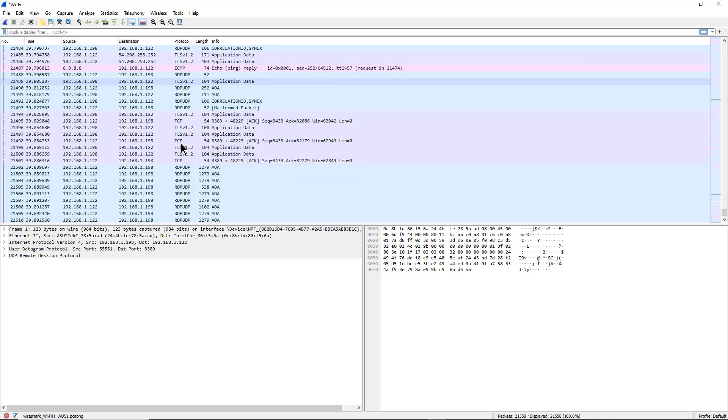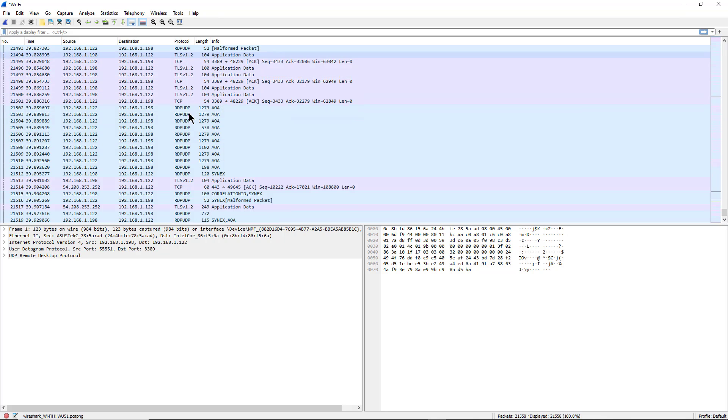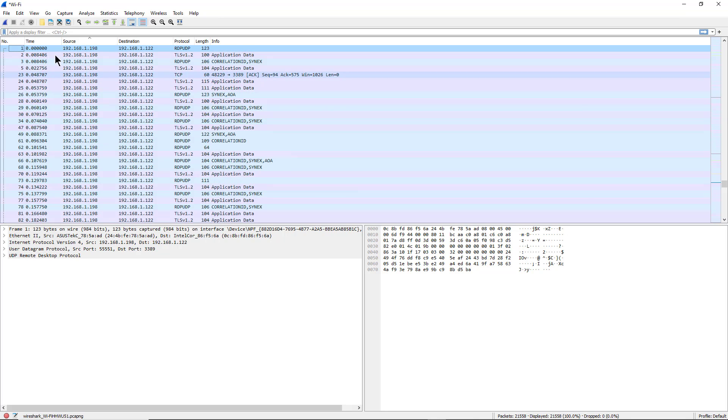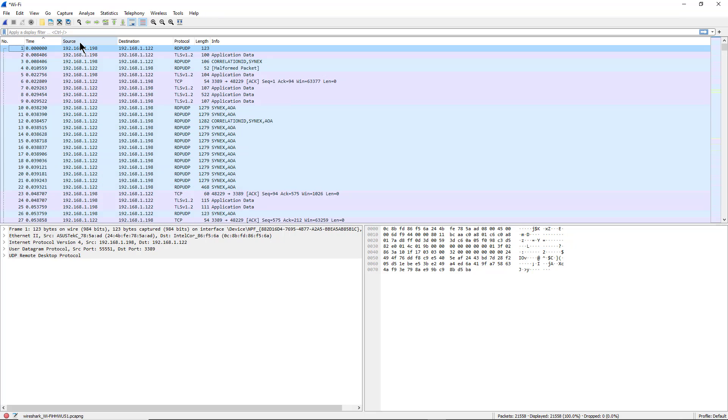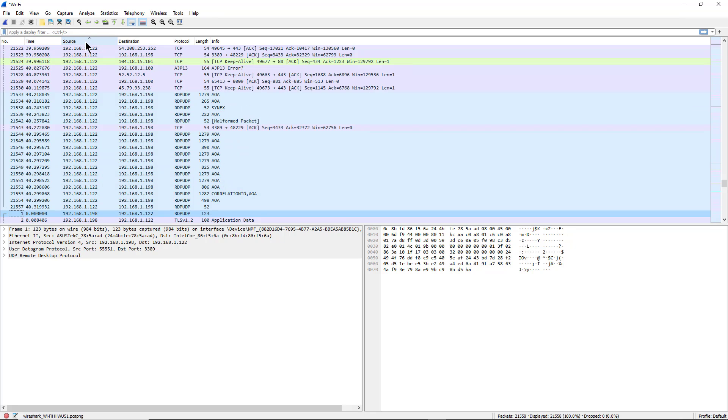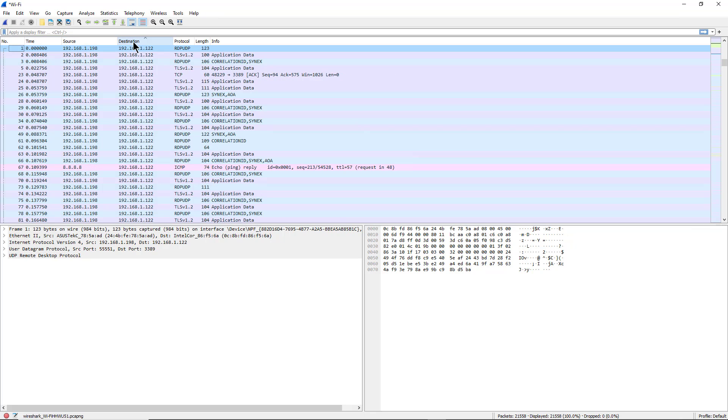We can sort by time, source and destination, protocol, length, and information as well. So it's a great troubleshooting tool, both to see if there's anything malicious happening as well as just confirming that things are working as expected.